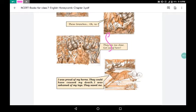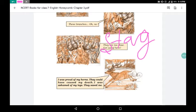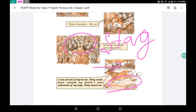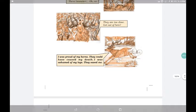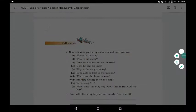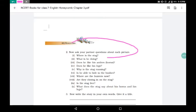Now the main character of this story is the stag — इसकी life के बारे में है. Now, ask your partner these questions based on the pictures; you can share and discuss with your siblings. Questions: Where is the stag? What is he doing? What does he like — his antlers?